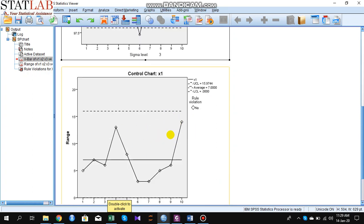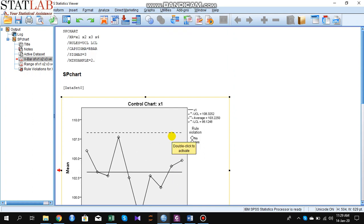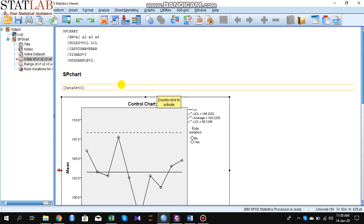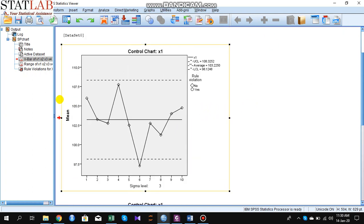So that's all. You can analyze your own data to construct an x-bar chart and a range chart using SPSS.